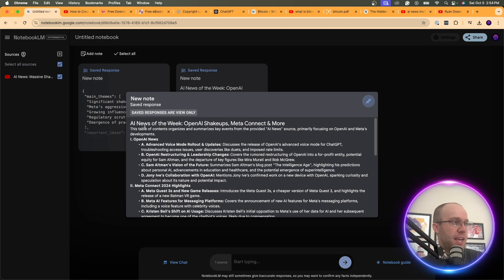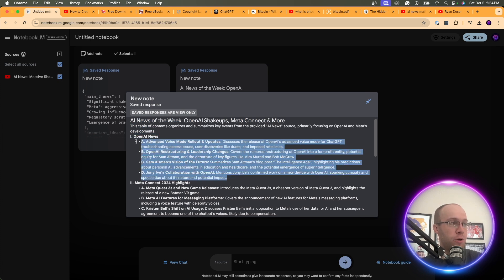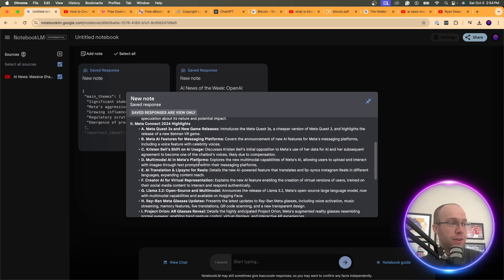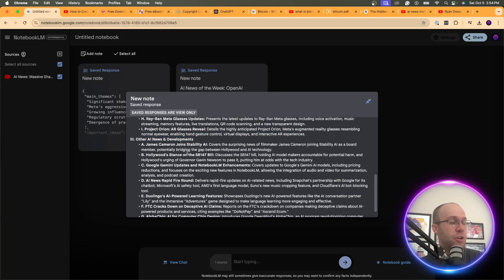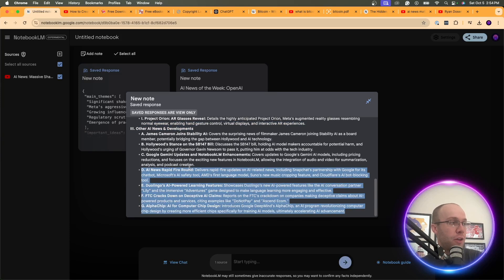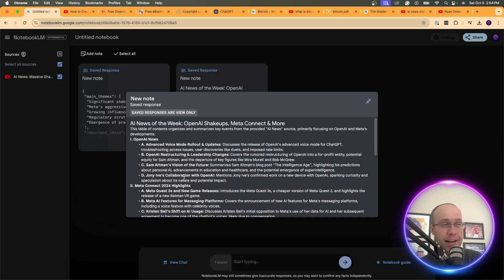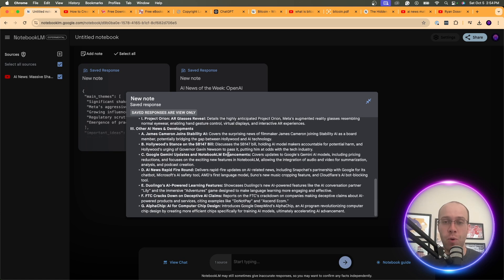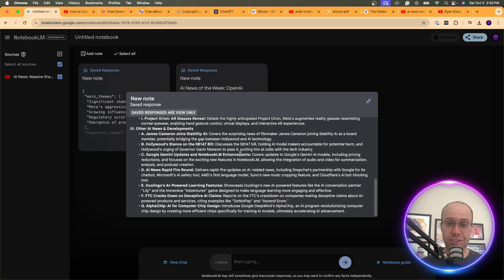Here's the table of contents: OpenAI news broken down with all the different OpenAI stories, MetaConnect highlights with everything he discussed, and Other AI News and Developments covering the remaining stories. This gives a very digestible way to go through all the AI news from the past week versus watching a 30-minute video. If you want to digest news quicker, Notebook LM is an excellent tool for that.